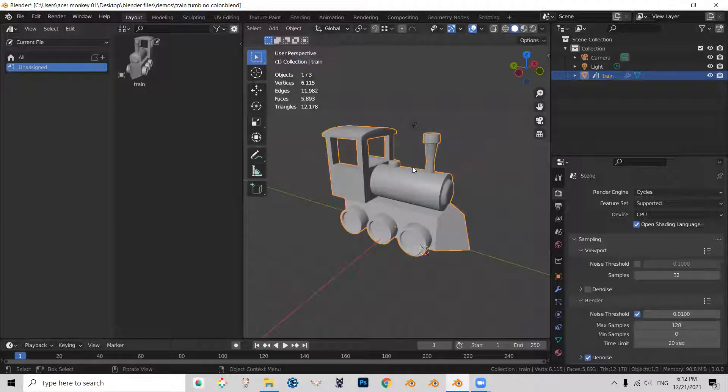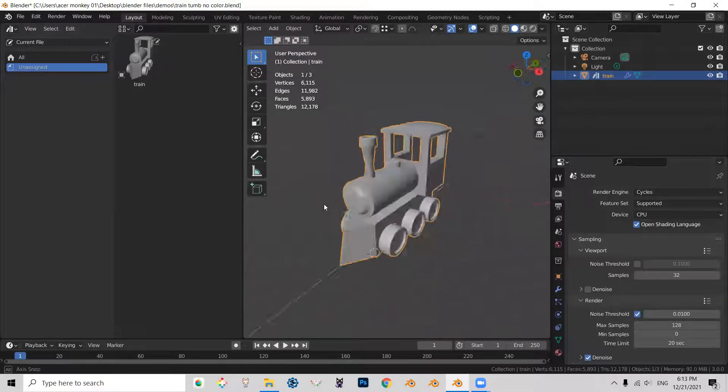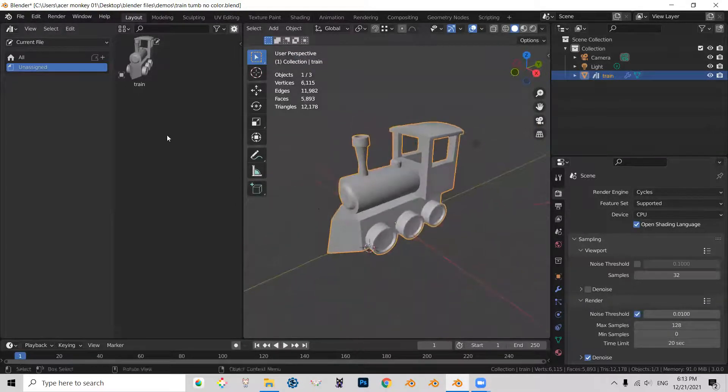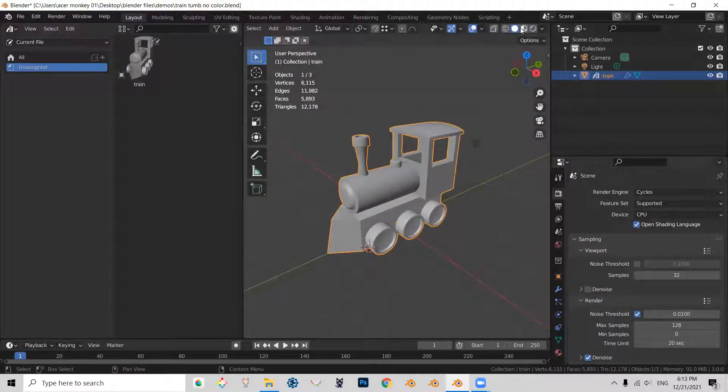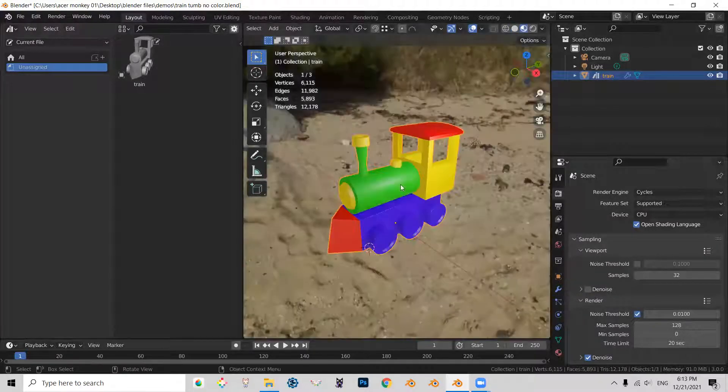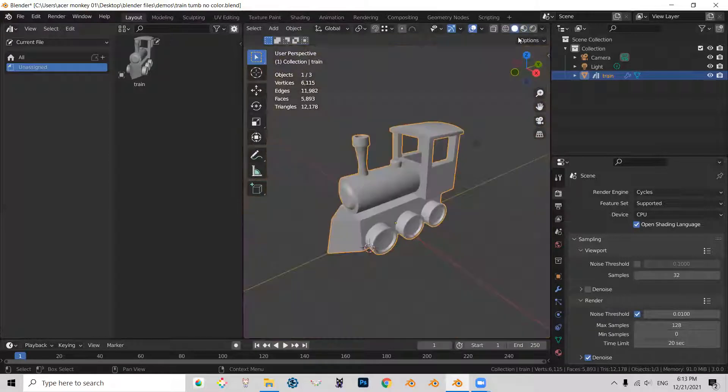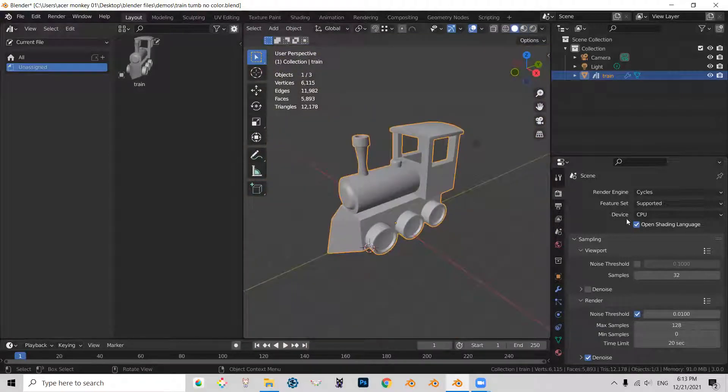And I think that it was. So basically in order to have our train show colors in this mode, we need to change some settings.